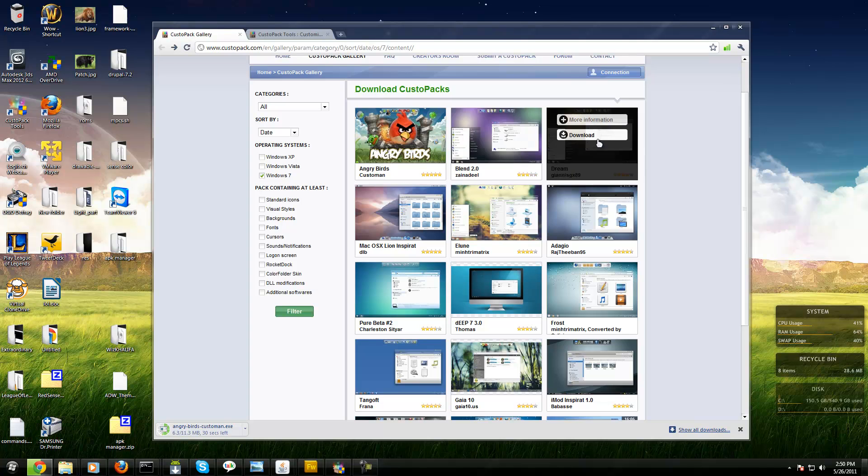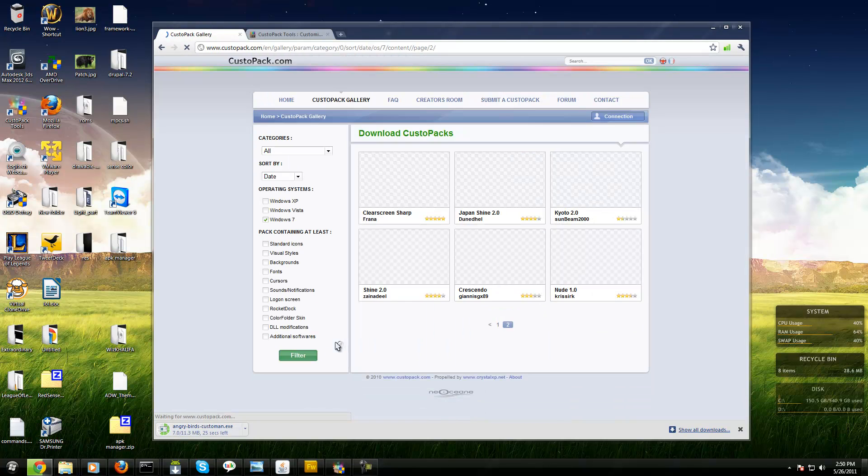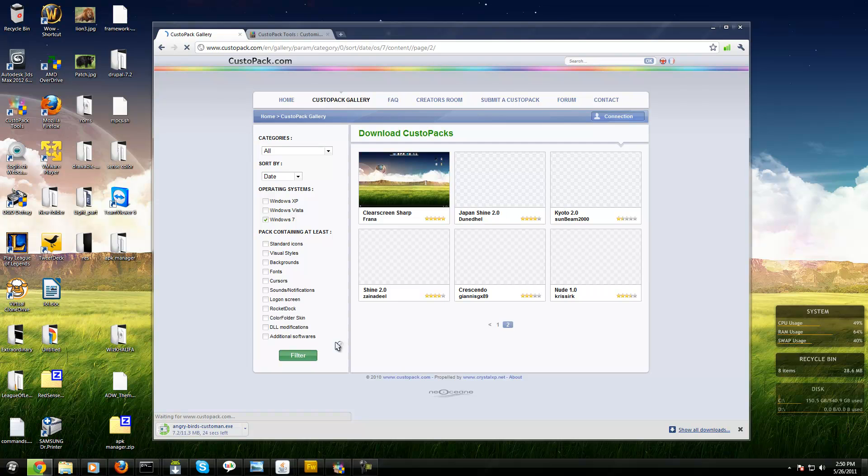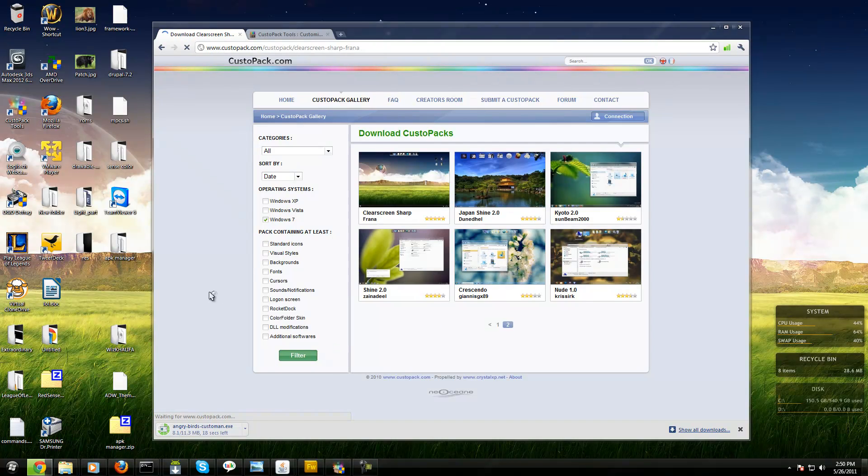It's called Clear Screen. It has a cursor, which is why my mouse cursor is bigger - it's a custom cursor.